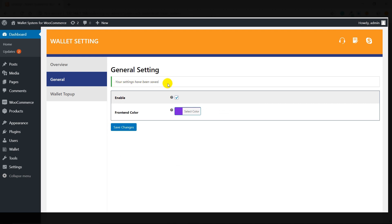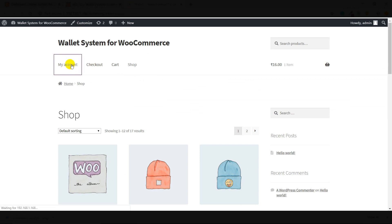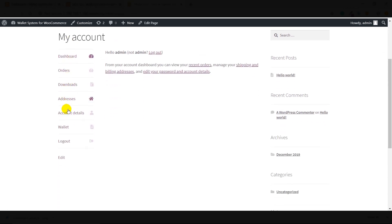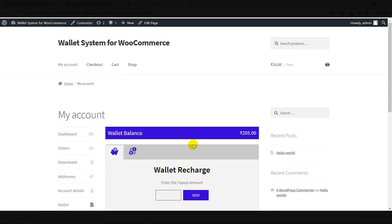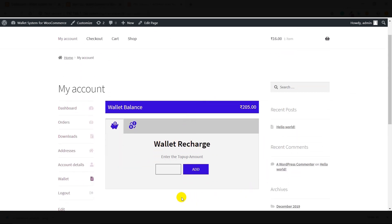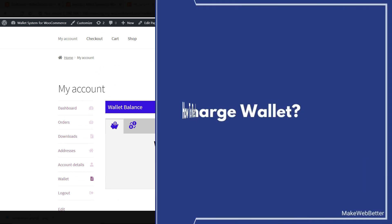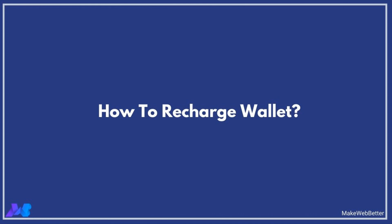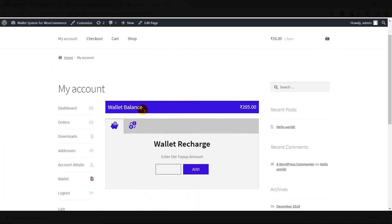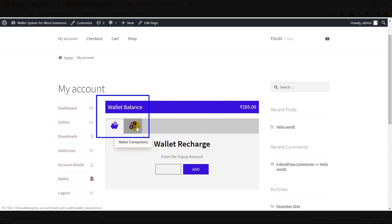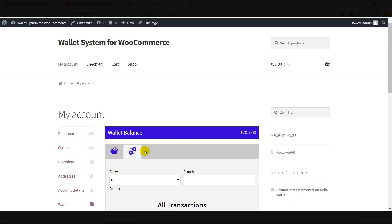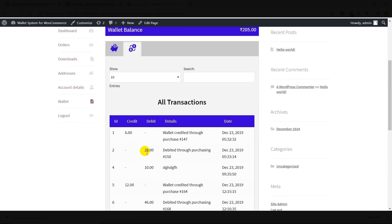Now if I show you the wallet panel on the frontend — click on Visit Store, and in the My Account section, click on Wallet. This is the wallet panel. You can change the color as I have shown you. Your customers can recharge the wallet from this panel very easily. This is the Current Balance, this is the Recharge Wallet section, and this is the Wallet Transaction section, where customers can see each and every transaction detail.